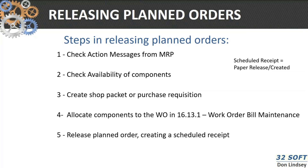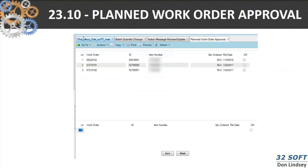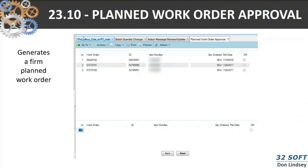Scheduled receipts are basically defined as paperwork released. You can't change a scheduled receipt as easily as a planned order. 23-10 brings us to our planned order approval process, and when you walk through that, this will generate a firm planned order for each one of those planned orders.